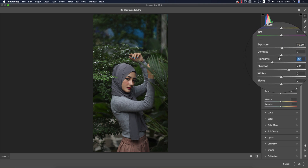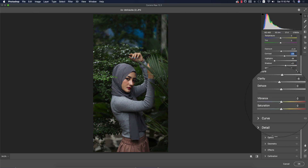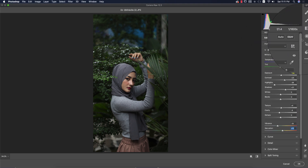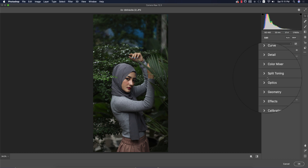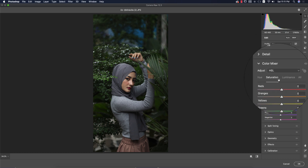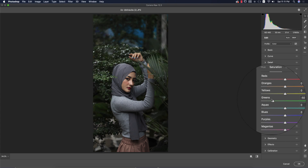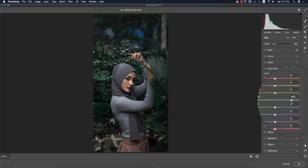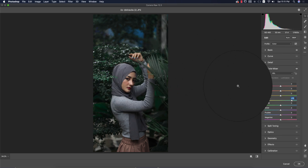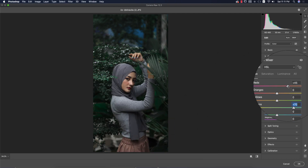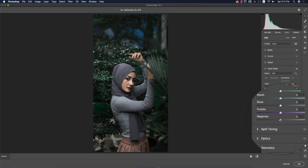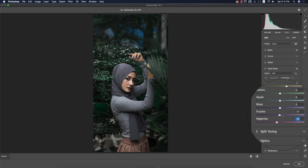Increase contrast slightly, then make vibrance down and saturation up a little. For a moody color look, go to the Color Mix options and bring the green color down. Adjust the hue to give a slight aqua tone. For the reds, make them a little more yellowish. In luminance, bring orange and yellow up. You can also adjust purple and magenta as needed.